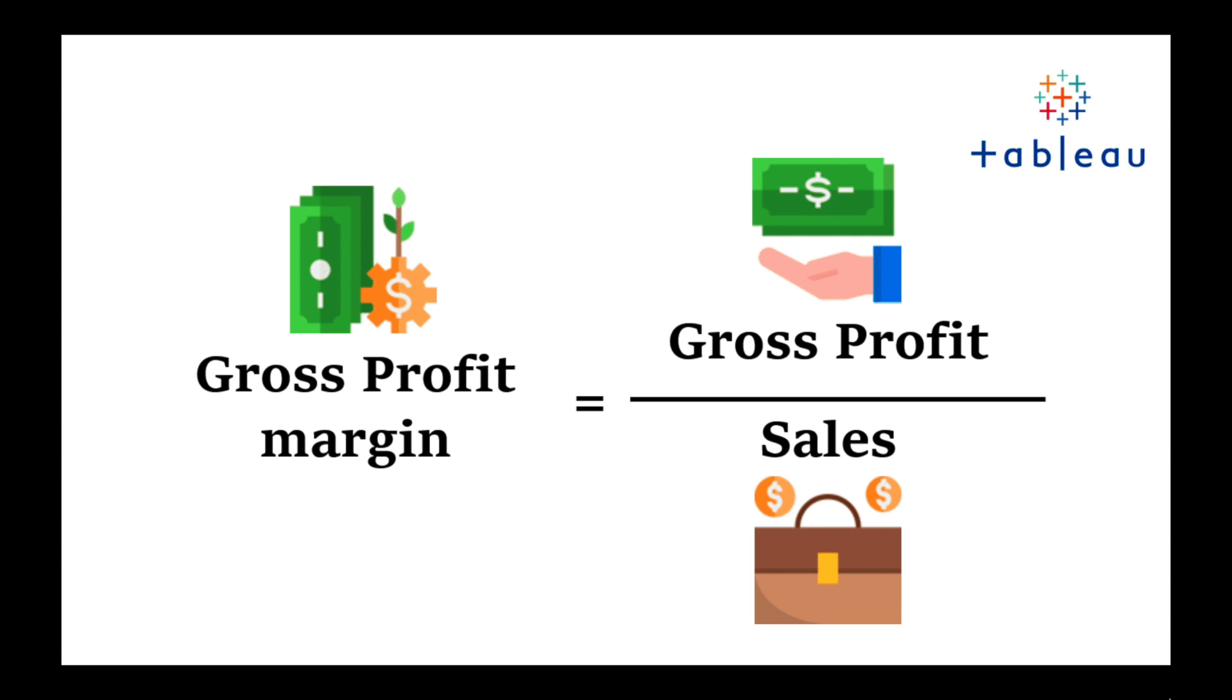For those that don't have a business background, profit margin is really simple. All that we're going to be calculating here is we're going to be taking the profit and dividing it by the sales. So let's jump into Tableau and show how that's done.